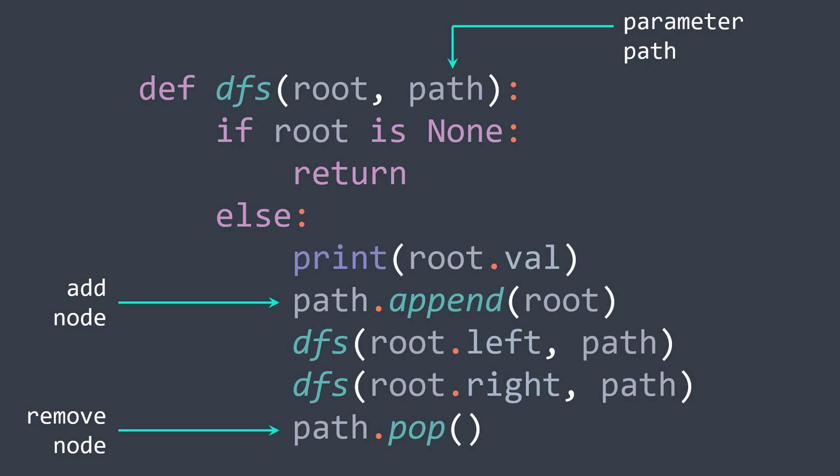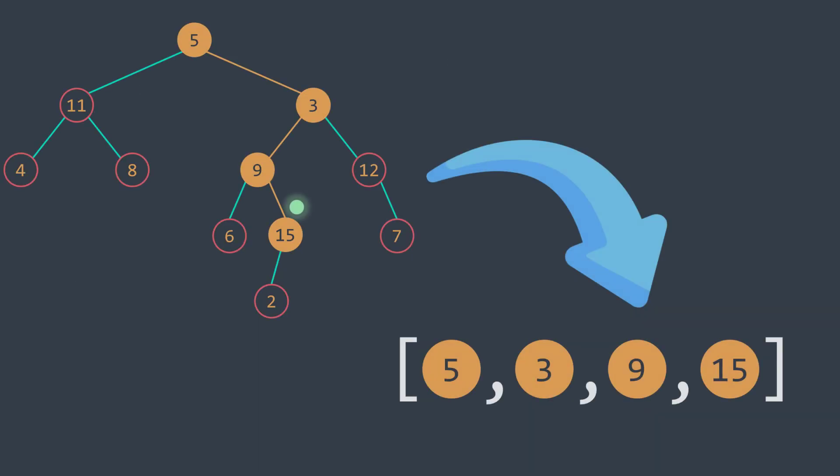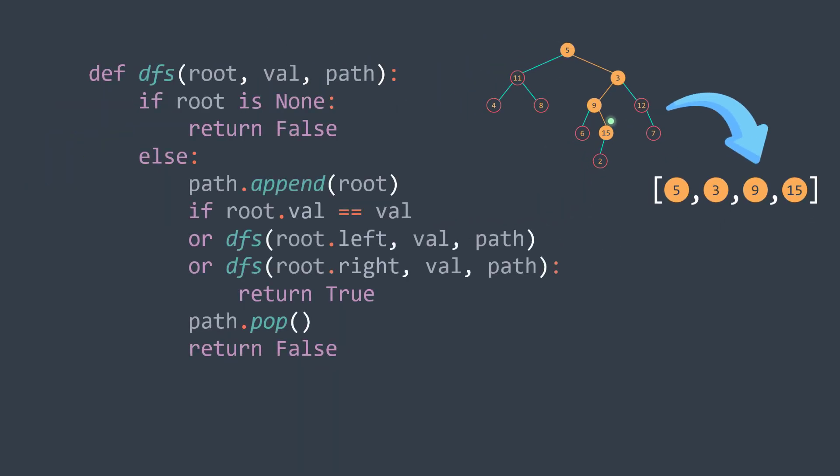Now starting from this technique, we can solve a lot of problems. The first one is to get the path from the root to a particular node we're searching for. To do so, we need a recursive function that returns if yes or no we found the node, while filling the path.